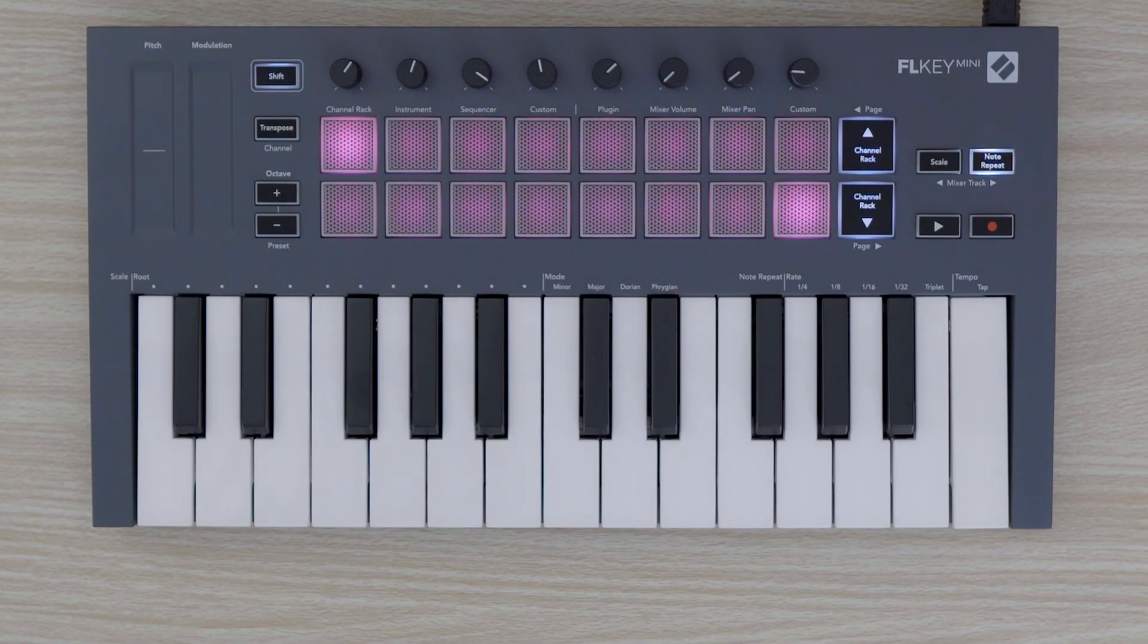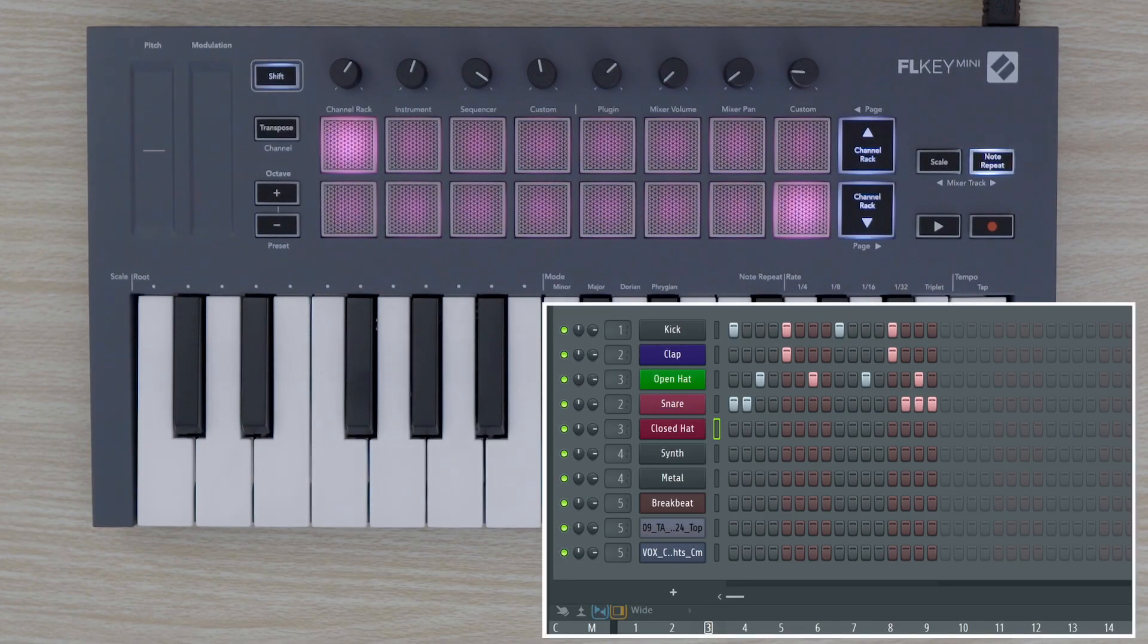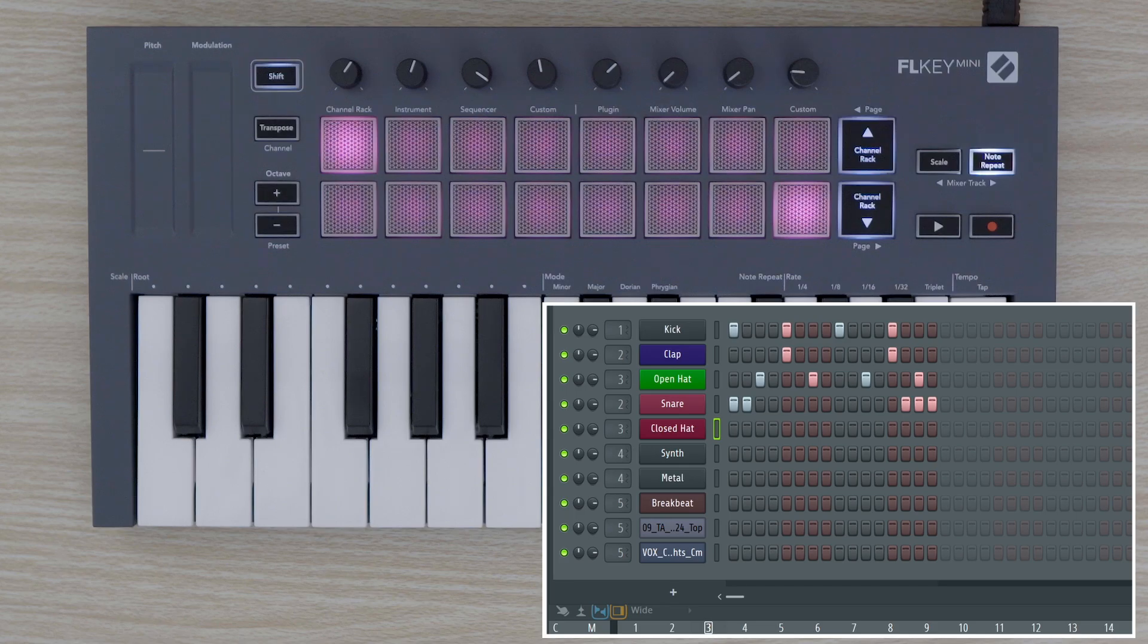Hit the record button to arm the project for recording, then press play to record these notes into FL Studio.